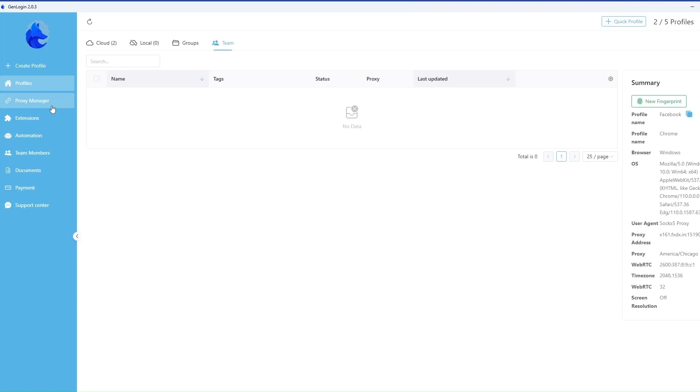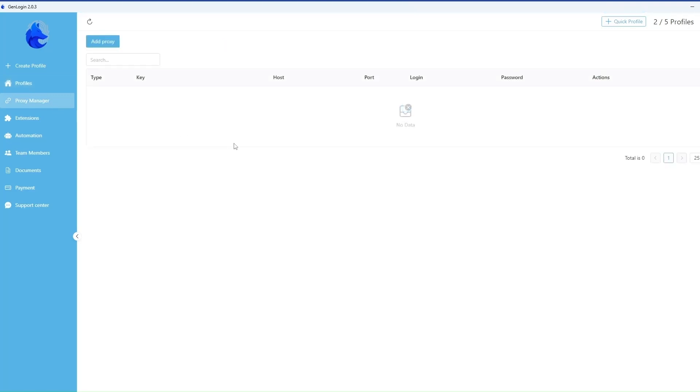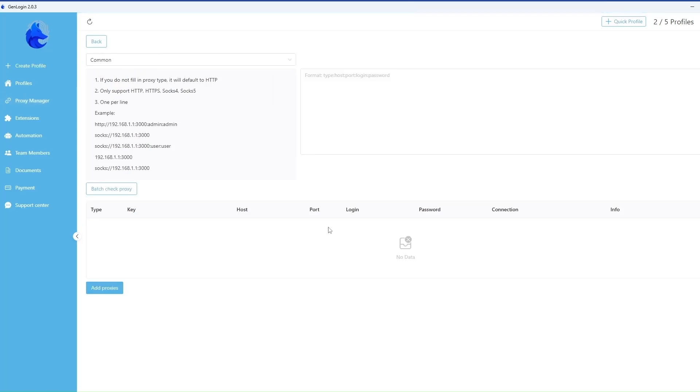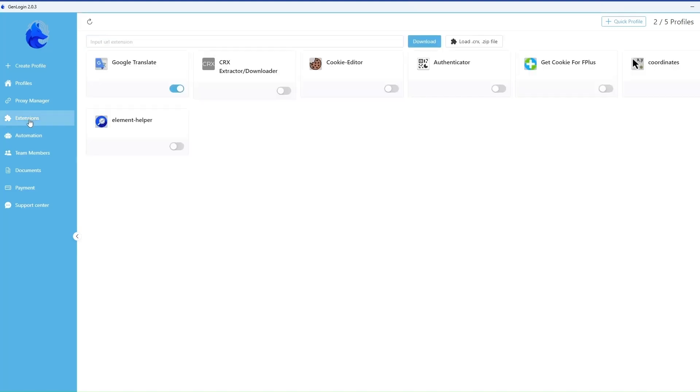You can save proxies for quick selection when creating a new profile in the proxy manager section. This is convenient since one mobile proxy is enough for consistent work in multiple profiles.